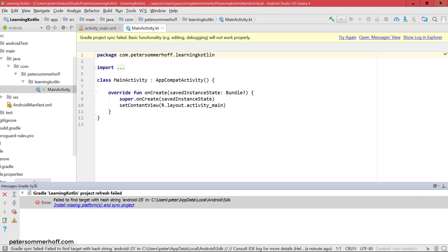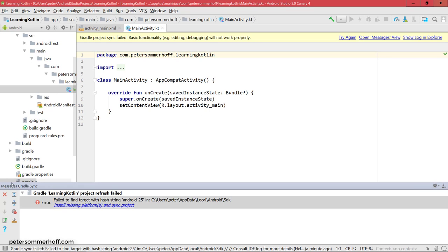Next, you can see on the left side here, you have your project structure. And actually, there's a problem at the moment because Android 25 or the SDK doesn't seem to be installed or you can't find it.